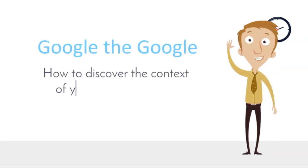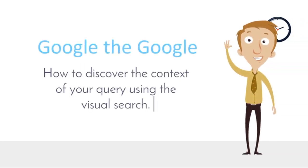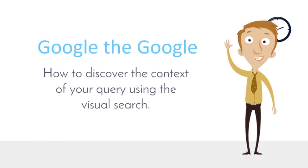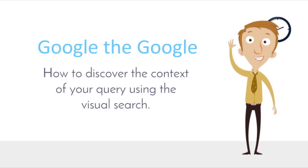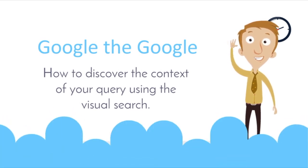Hello! In this video I will show you how you can Google the Google and discover the context of your search query using network visualization.